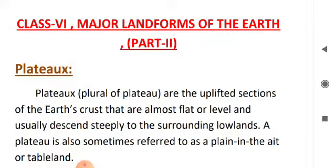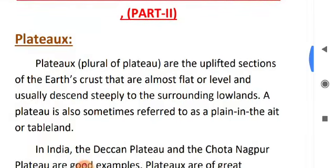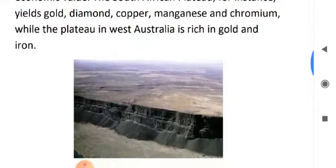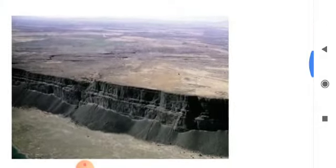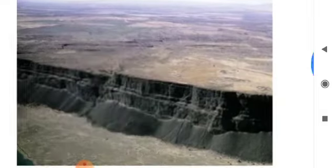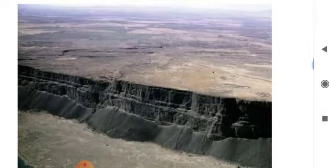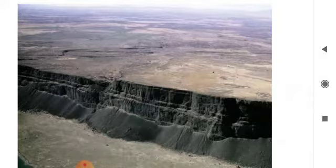A plateau is an area of flat upland usually bounded by steep slopes on all sides. That's why sometimes it's referred to as table land. Just follow the picture — it looks like a table surrounded by steep slopes on all sides.